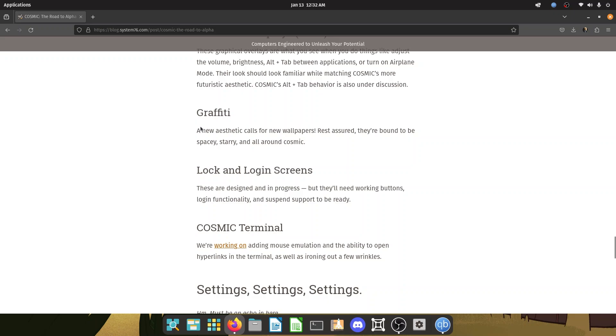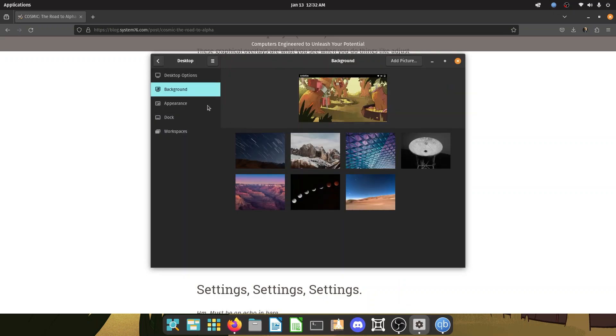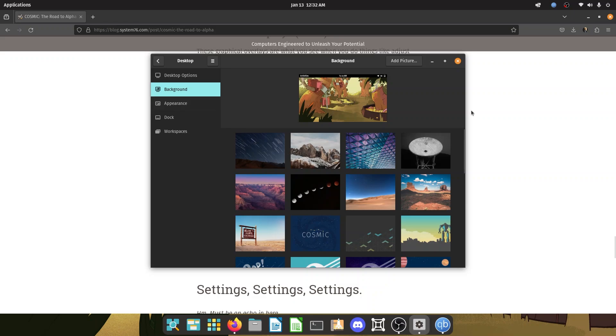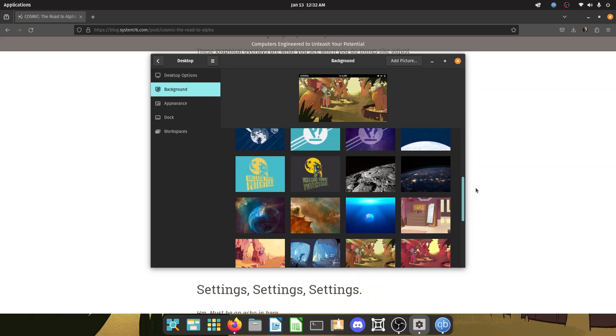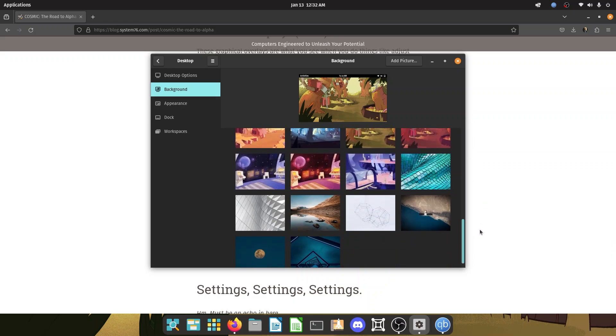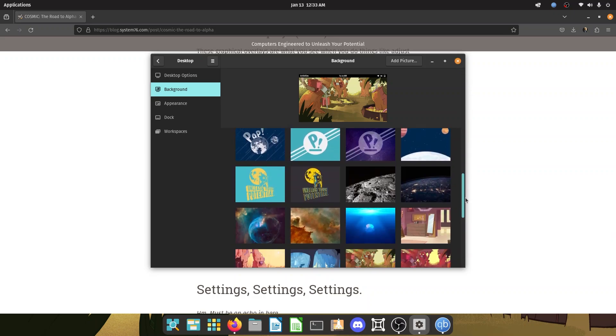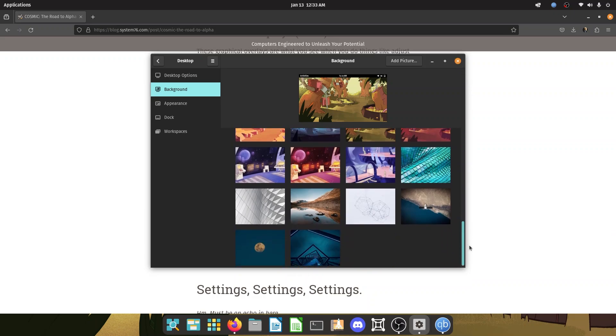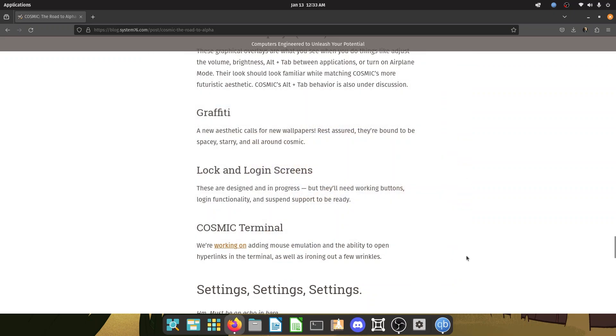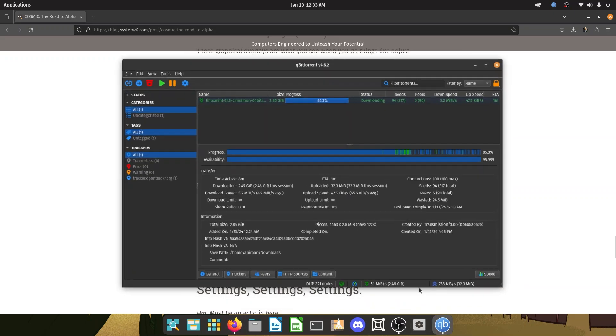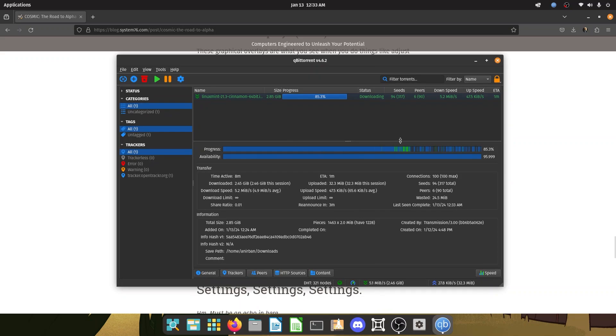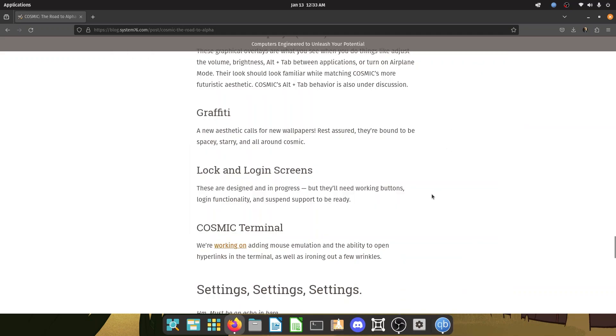Graffiti, a new aesthetic call for new wallpapers. Rest assured they're bound to be spacey, starry and all around cosmic. Man, there is a dearth of wallpapers right now in pop OS. They have been around for as long as I remember. And I would really love to see new wallpapers. This is not a meme. I genuinely want to see better wallpapers for pop OS. I am downloading Linux Mint, by the way, right now. And it's already almost downloaded.